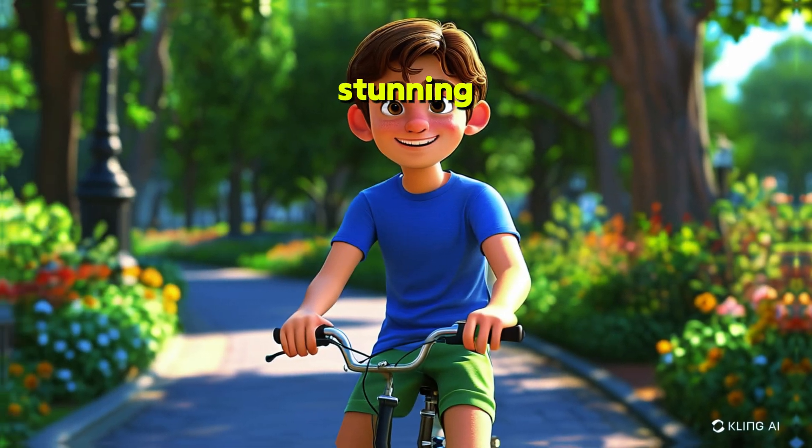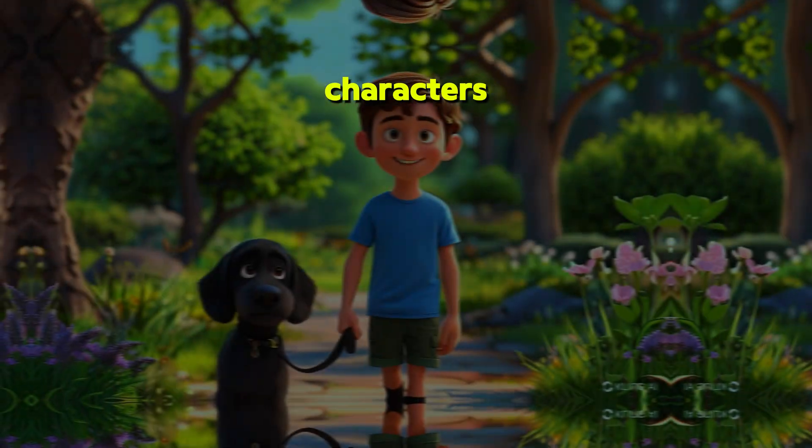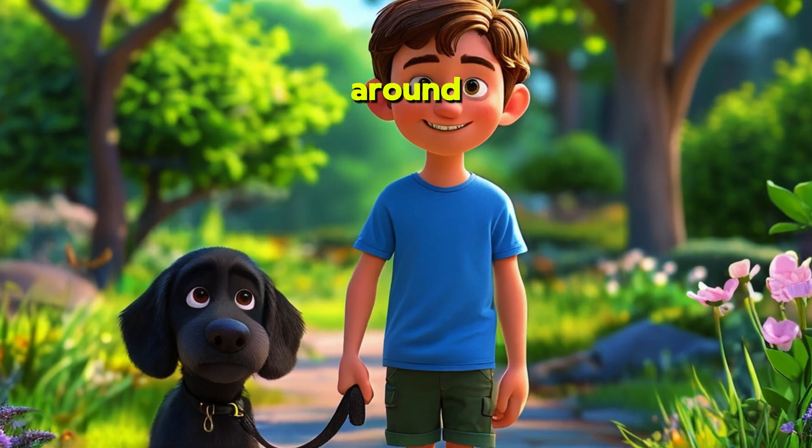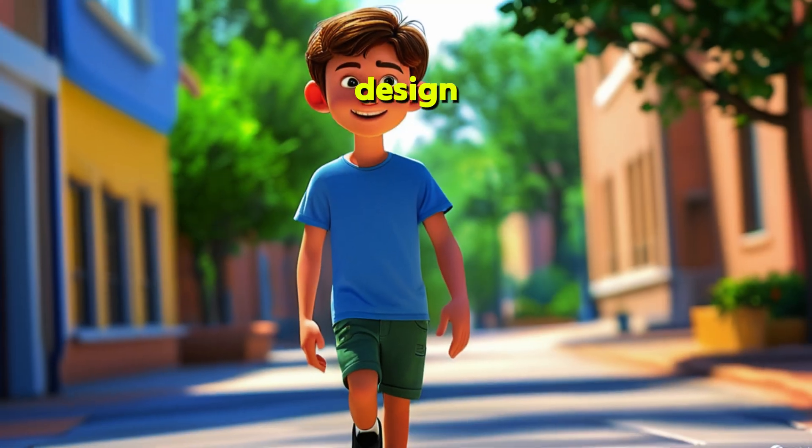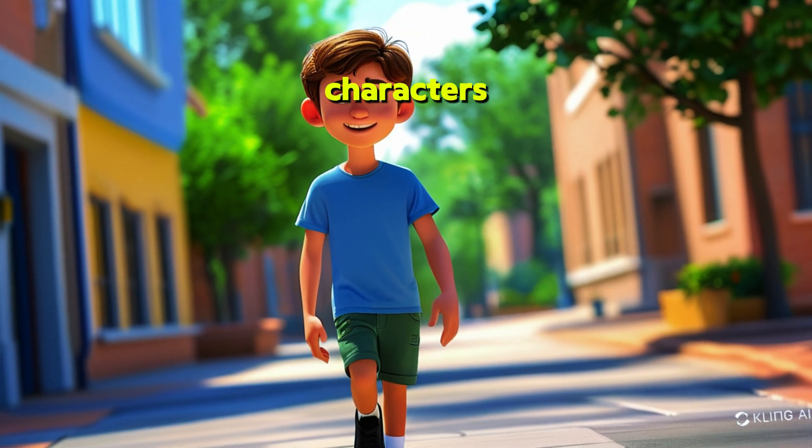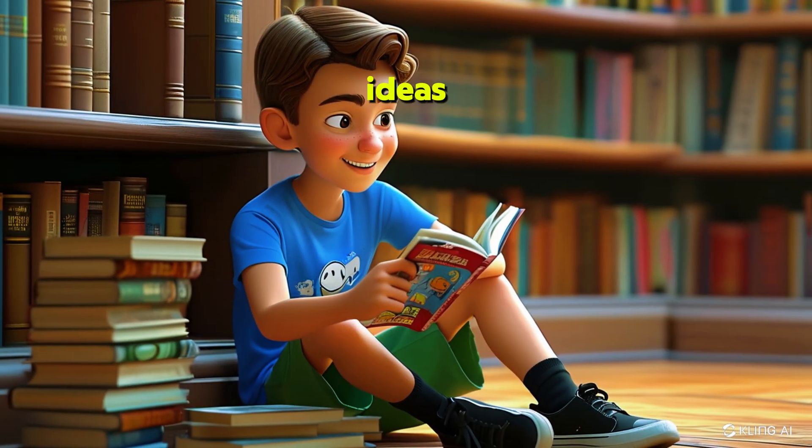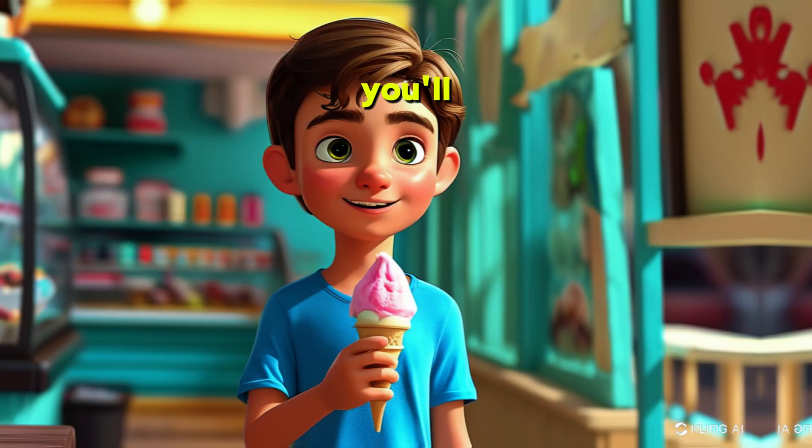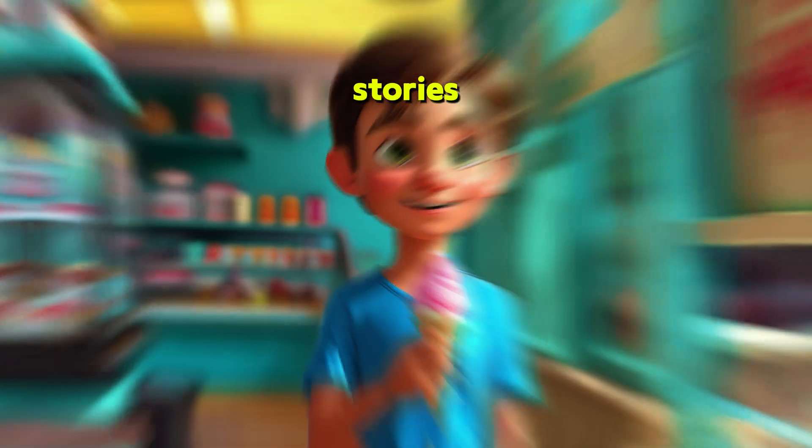Imagine creating stunning consistent 3D characters for your stories like this. Stick around, because I'll teach you how to design consistent characters with AI tools and bring your ideas to life. By the end, you'll be ready to create animated stories.